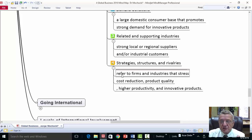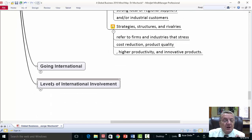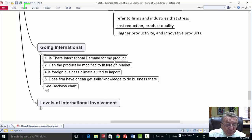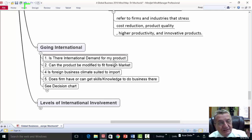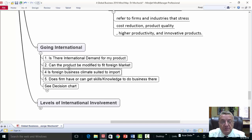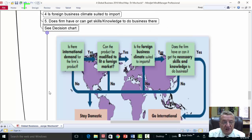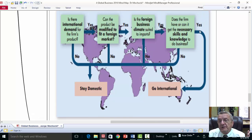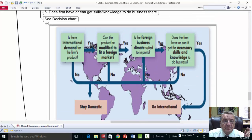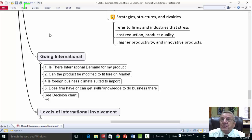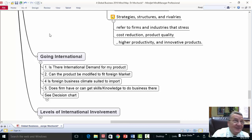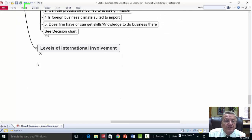Strategies, structures, and rivalries refer to firms and industries that stress cost reduction, product quality, higher productivity, and innovative products. Going international: first, is there international demand for my product? Can the product be modified to fit the foreign market? Maybe I just change my marketing campaign — put a different cultural individual in the ad, as long as it's still culturally acceptable. Is the foreign business climate suited to import? Does the firm have the skills and knowledge to do business there? You should always try, because a lot of small things sell overseas.